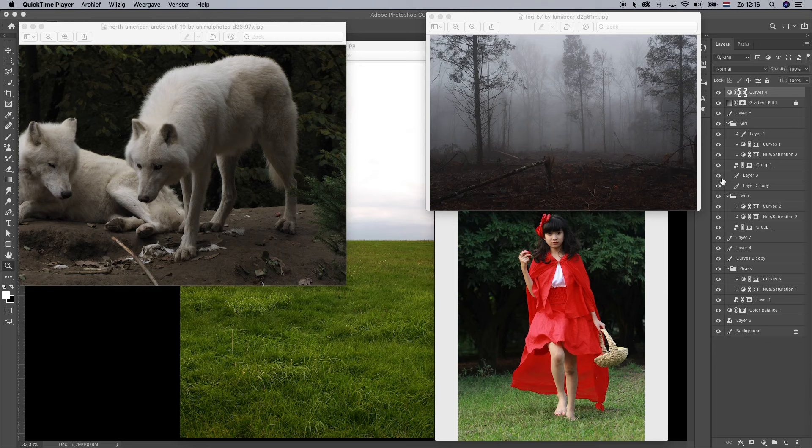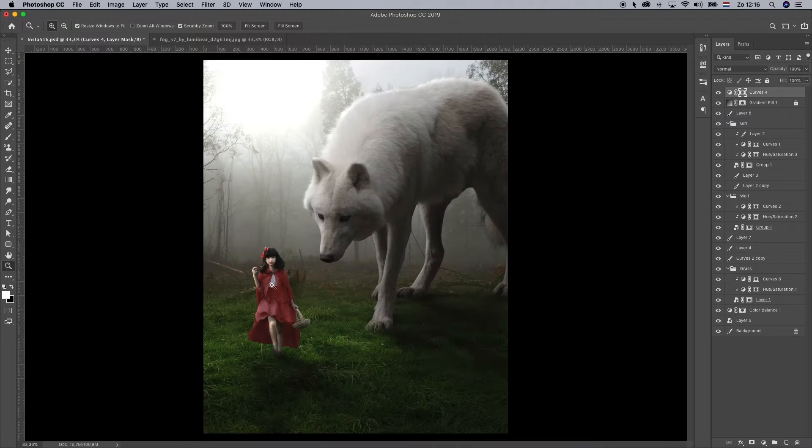In this video I'm going to show you how to use these images and create a composition like this.